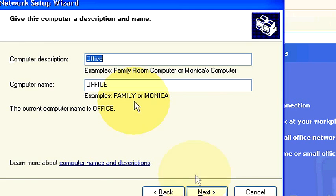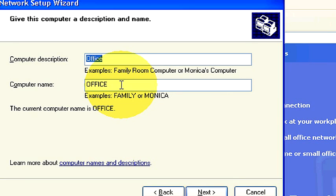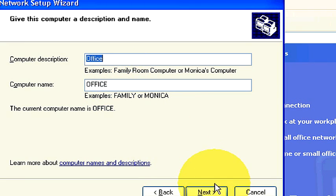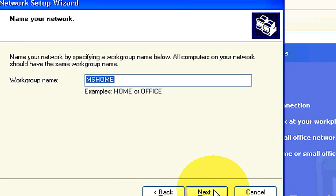This is my computer description and my computer name. I just call it Office as my office computer. That way on my network, this computer, since I have multiple computers running off of one network, I can tell which computer I'm getting onto when I log onto one of my computers to pull files off. So go ahead, once you name your computer, give it a description, click next.